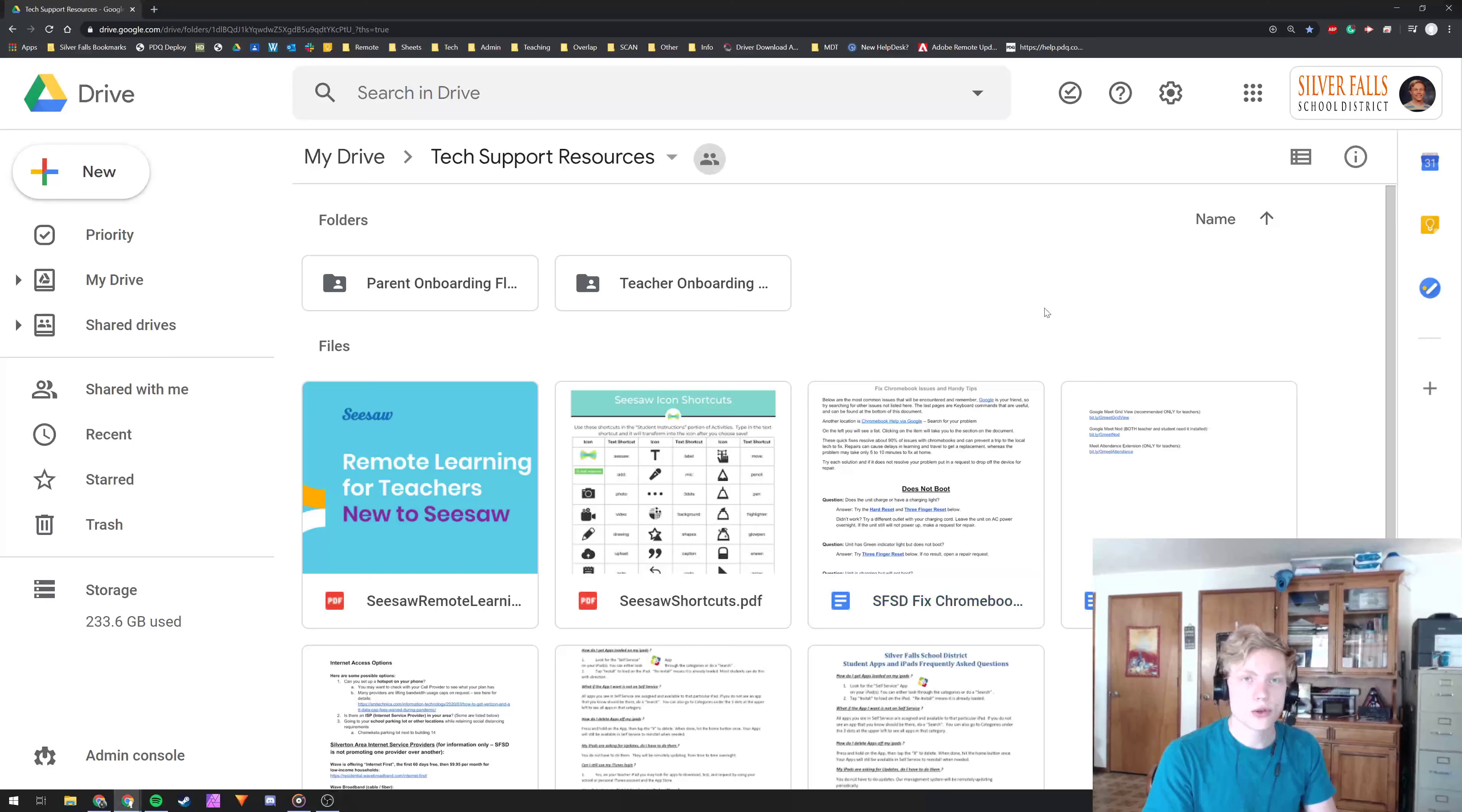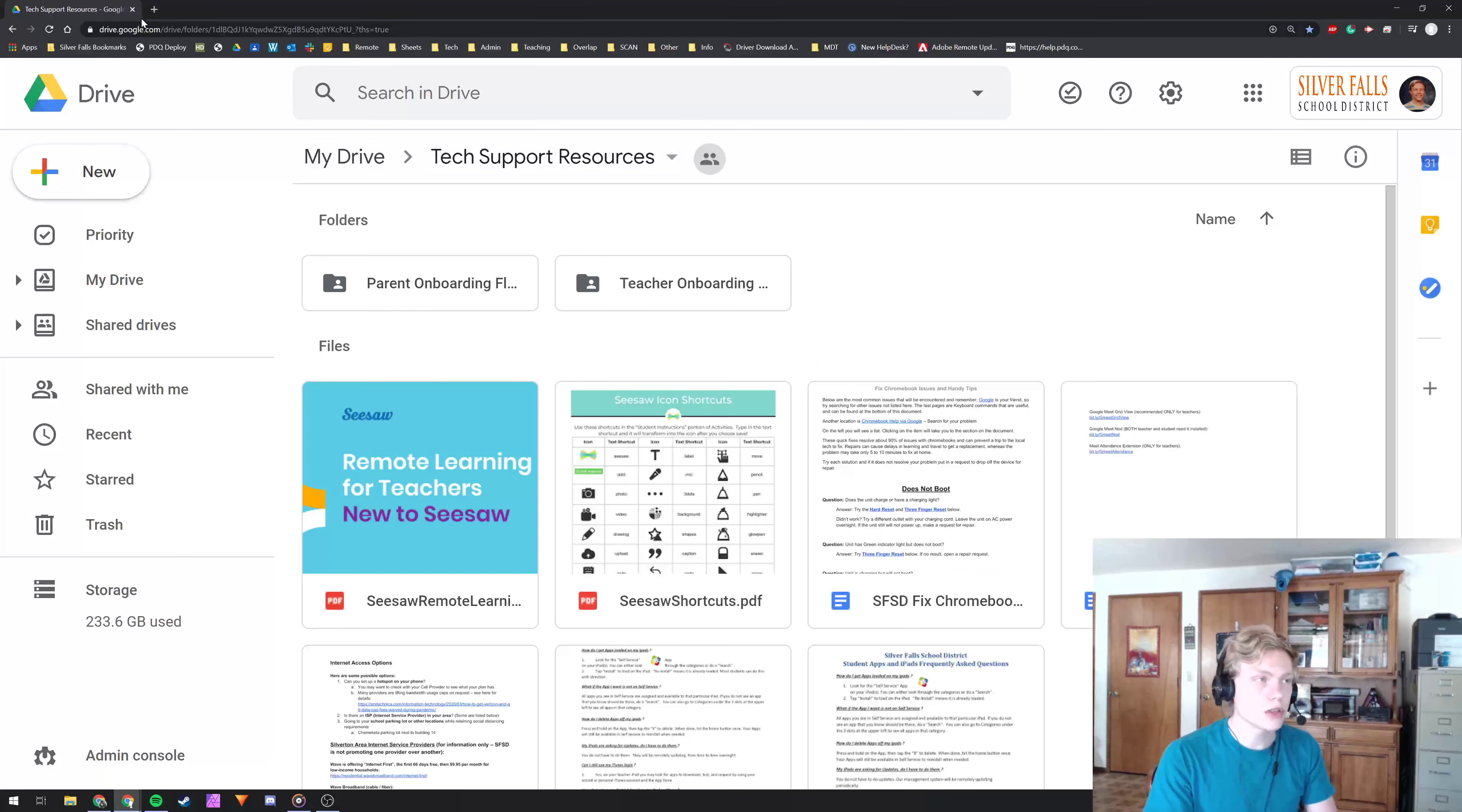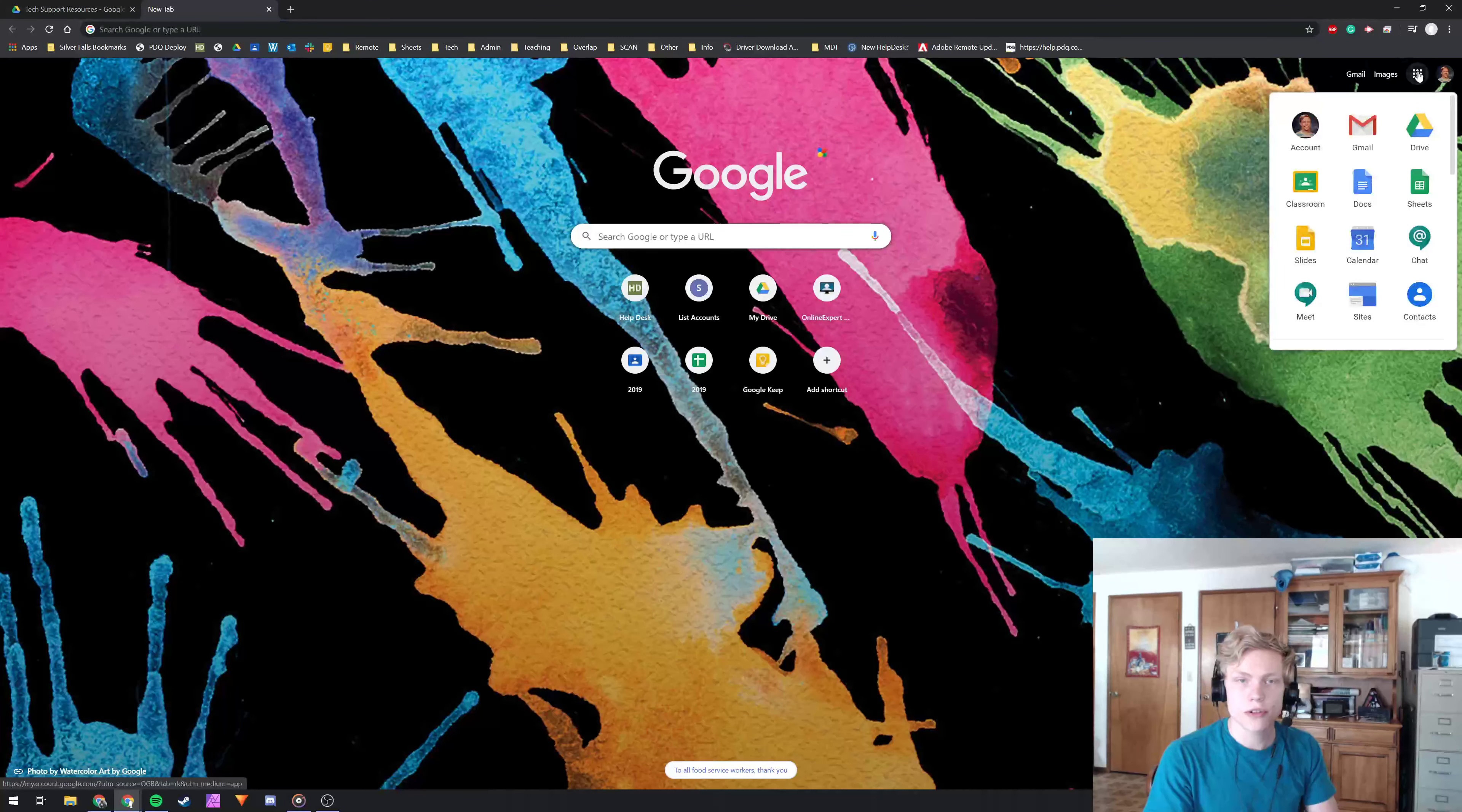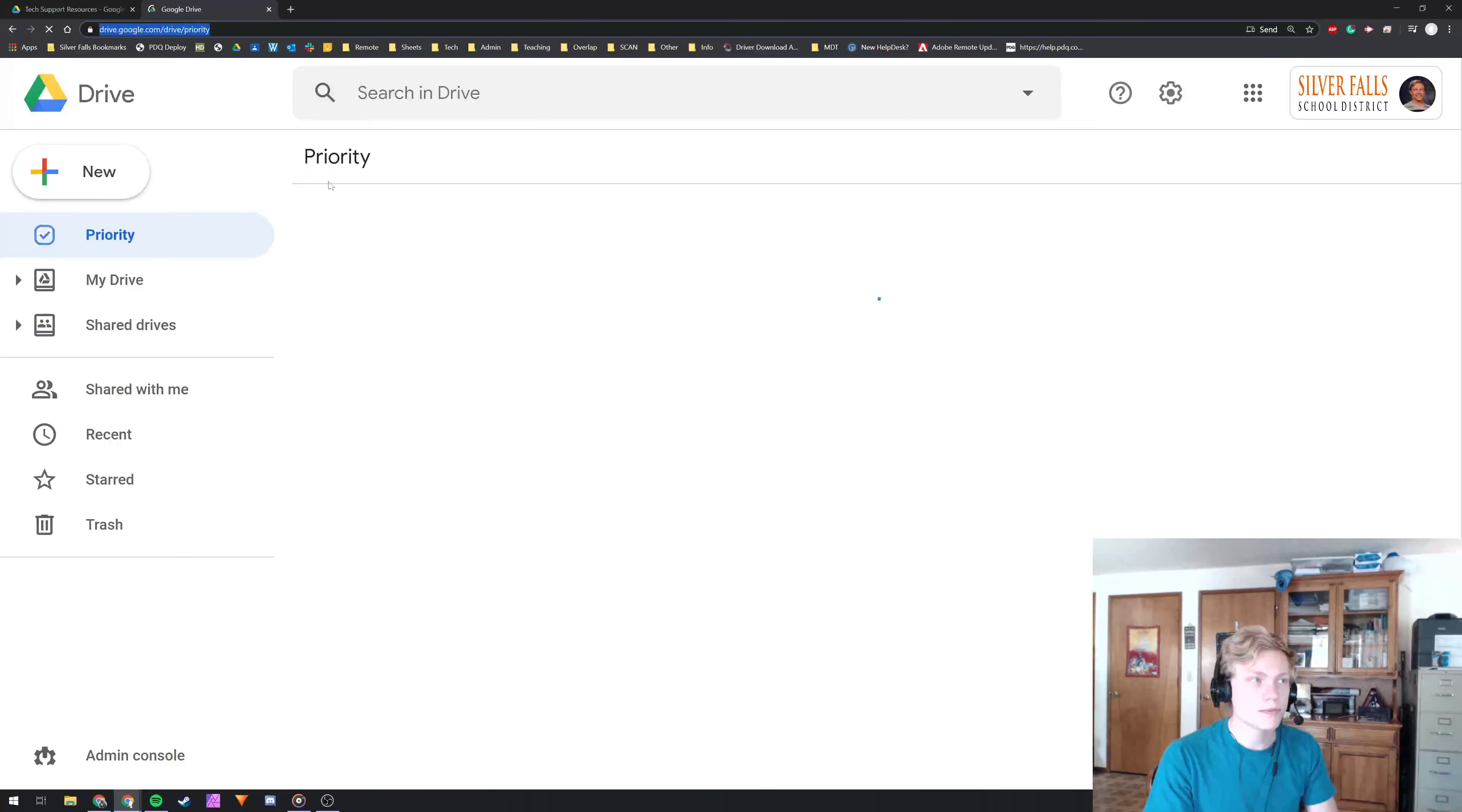Now it's super easy, you just open up Google Drive, so go to drive.google.com or you can click on your waffle and click on Drive.